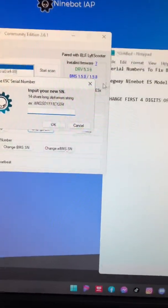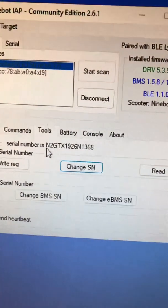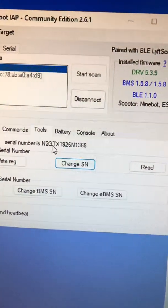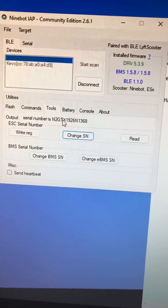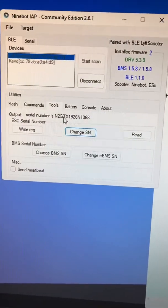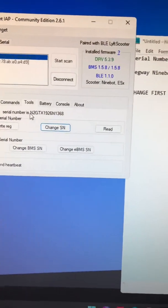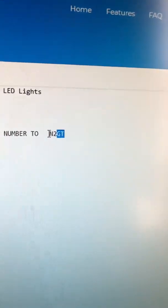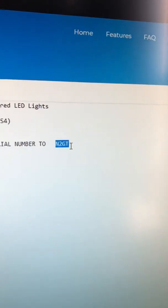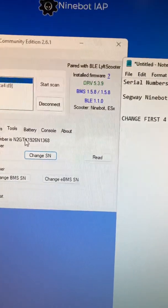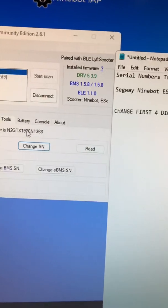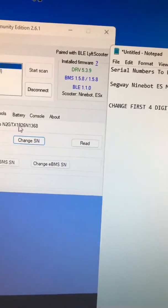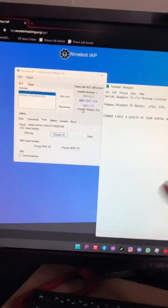Obviously, you're gonna have to switch out the first four digits, that is N2GT on mine, since I already changed it. But those four digits are gonna be swapped out for the one that you're gonna use right now, and then you will continue with the other digits that are left. From there, you should be able to control all your lights from the app.